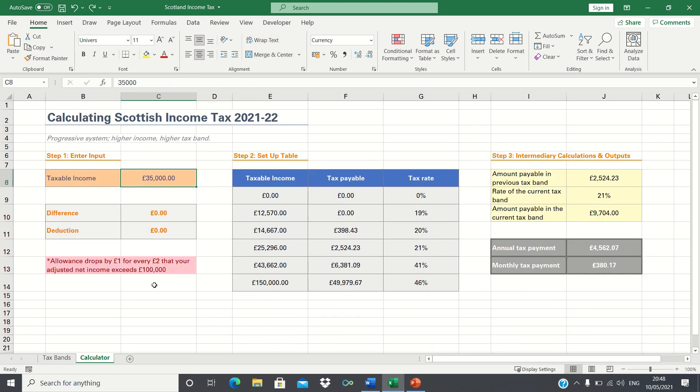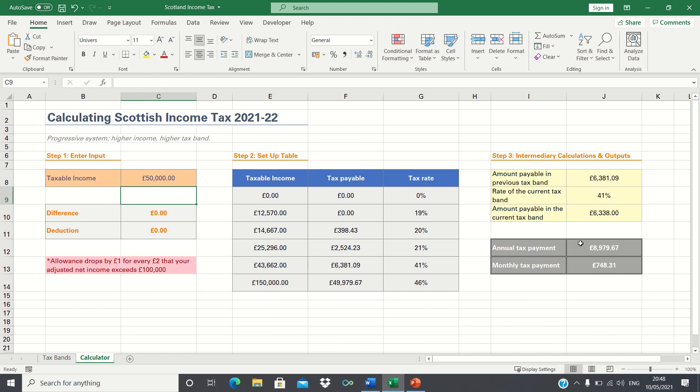In this video, we'll create a calculator which allows you to enter a taxable income figure, and then automatically calculates what your annual and monthly tax payment would be. Before we start, I want to emphasise that I'm not a qualified accountant or advisor, and you should not use this video to substitute tax advice.